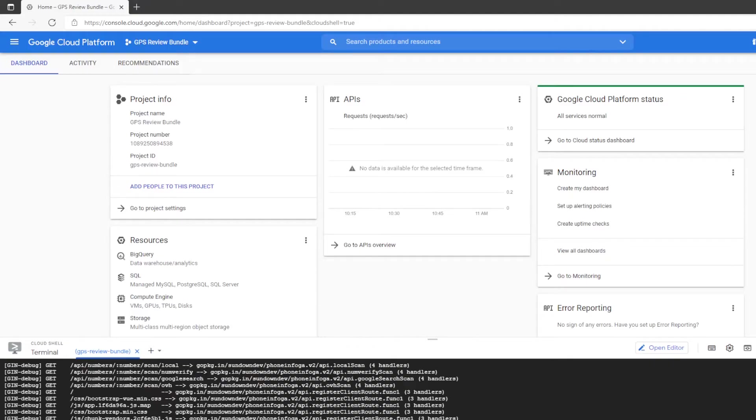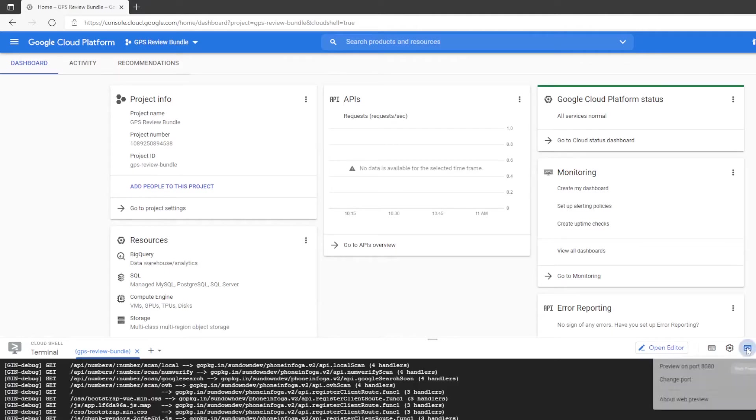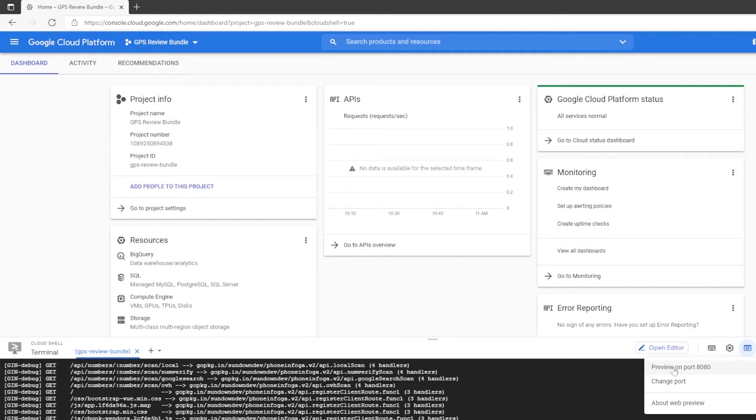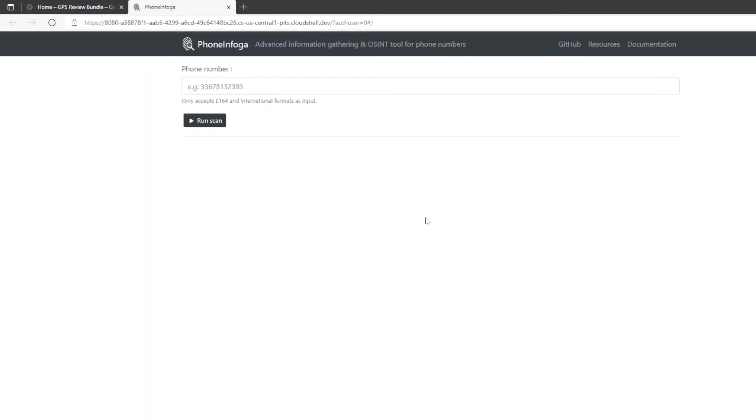When it's done, and you'll know it's done, it's just going to have the flashing cursor right there. You're going to come over here on the bottom right where it says web preview. See this icon right here, it says web preview. We're going to click on web preview, we're going to click on preview on port 8080, and then the magic of Google happens. And there you are, phone info ga in a graphical user interface or a GUI.